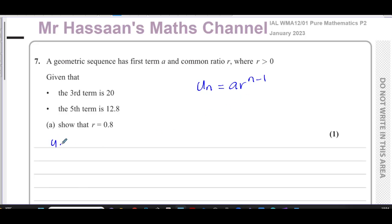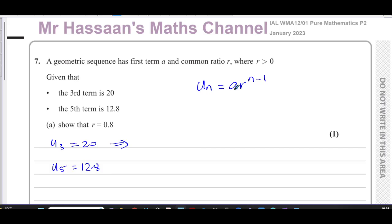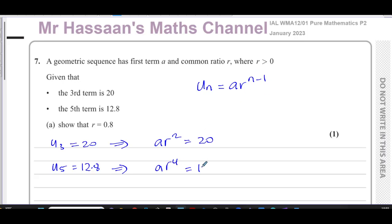The third term is 20 and the fifth term is 12.8. So for the third term: a times r to the power of 3 minus 1, which is 2, equals 20. And for the fifth term: a times r to the power of 5 minus 1, which is 4, equals 12.8.